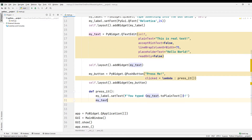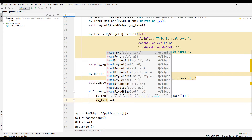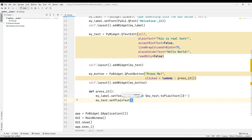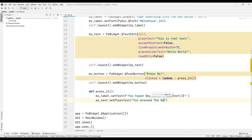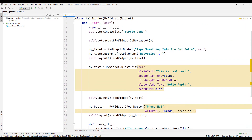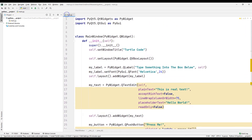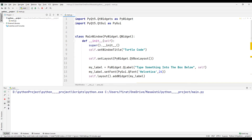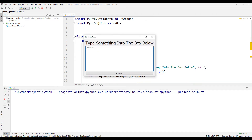I can also change the text of the text object. Let's run the project to test it. I am entering a text. When I click the button, the text reading was displayed in the label object.